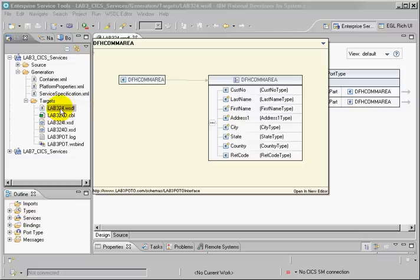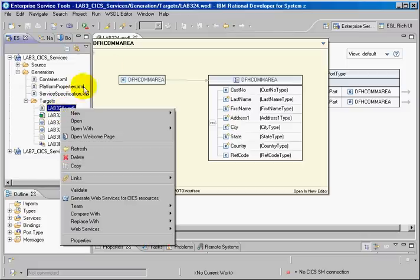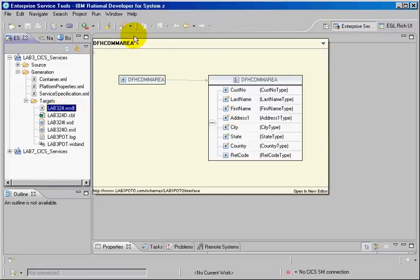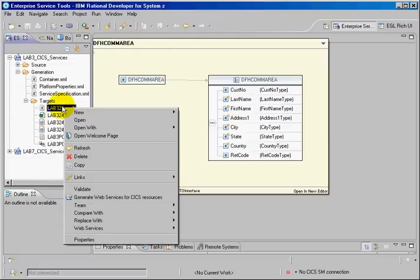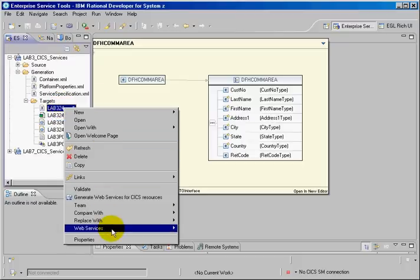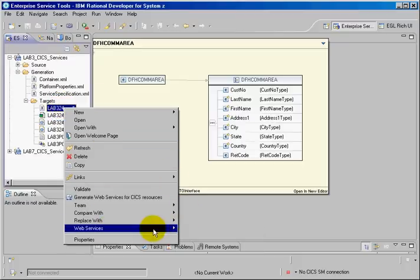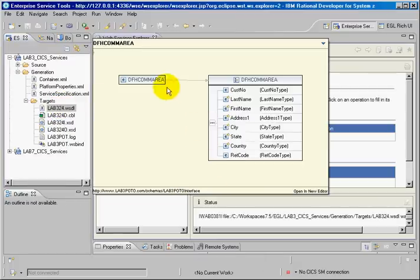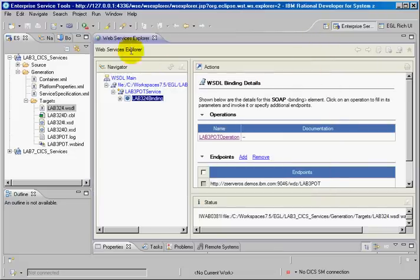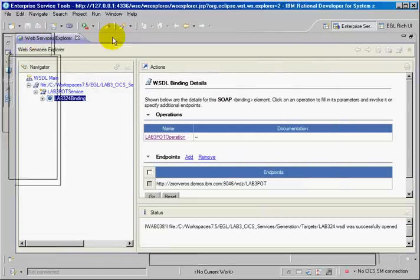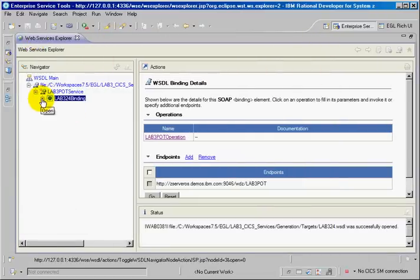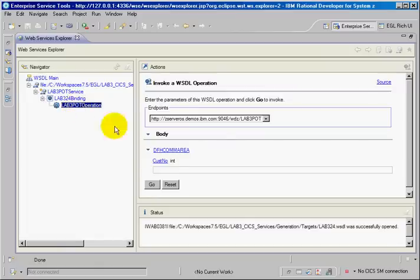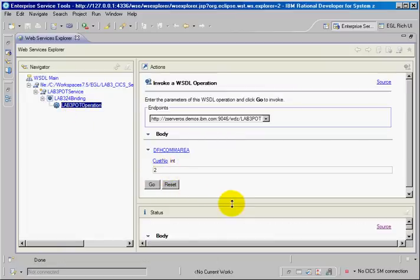So the next step now would be to test this web service that I have already deployed. I'm going to use a facility named Test Explorer. And I can specify here a customer number. Let's take customer number 2.